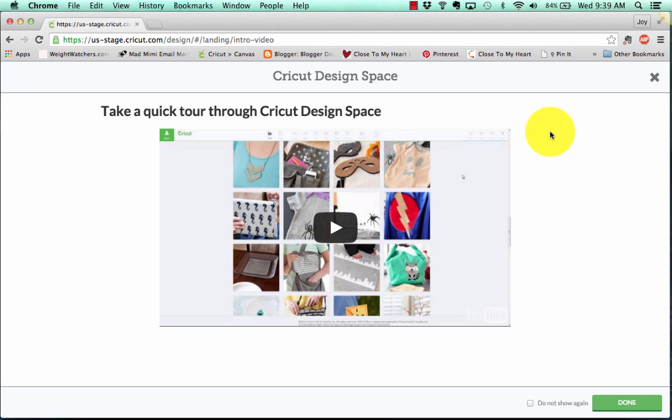Hi, this is Joy with Obsessed with Scrapbooking, and today we're going to be looking at the Design Space 2.0 new software update. This is just a quick overview. I want to show you some fun new things they have on the software, and it is pretty awesome, you guys. So let's take a quick look.